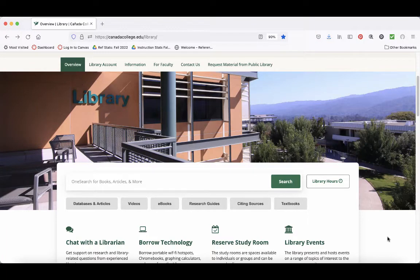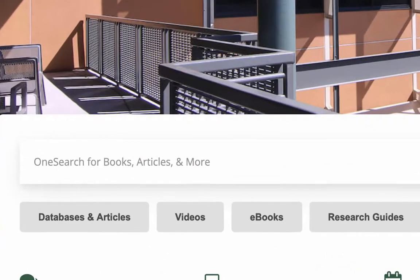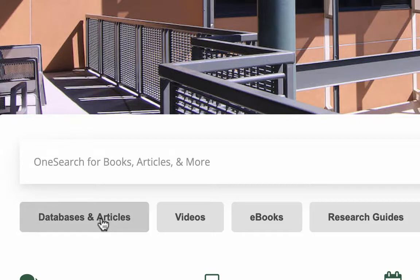Hello students! Today I'm going to show you how to use Opposing Viewpoints. To get to Opposing Viewpoints from the library homepage, click on the Databases and Articles button.